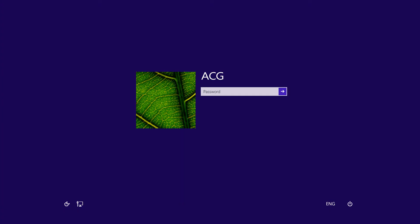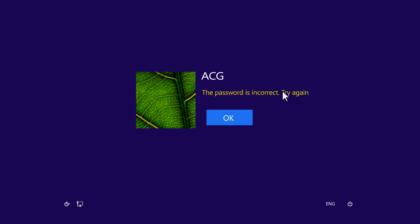Turn on your computer and try to sign in to Windows. When you type in an incorrect password, a message displays saying that the user name or password is incorrect. Click OK.